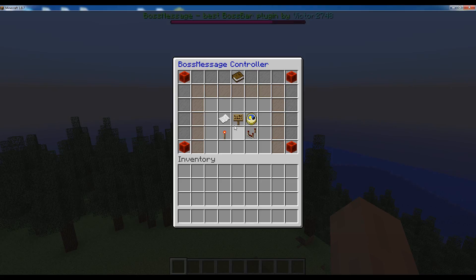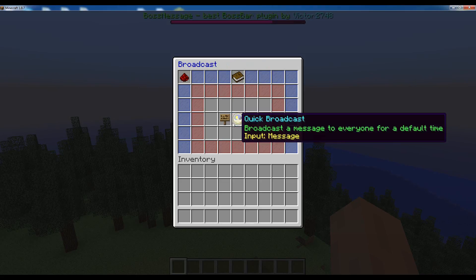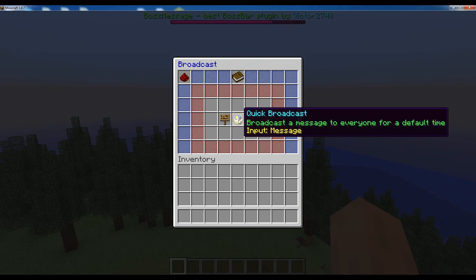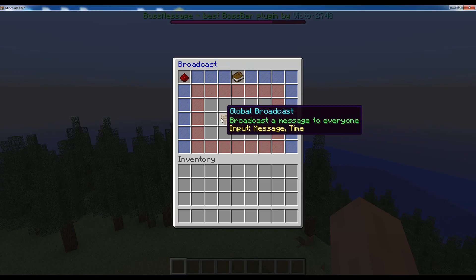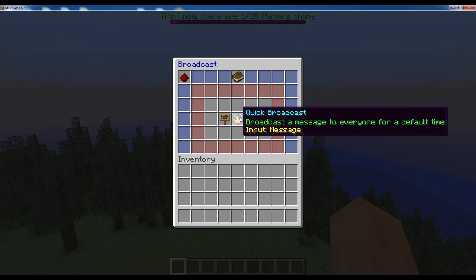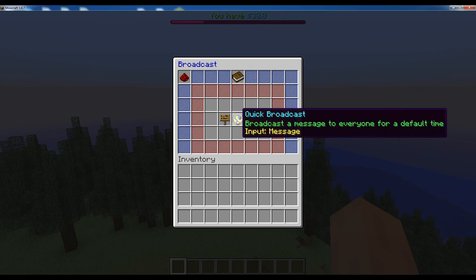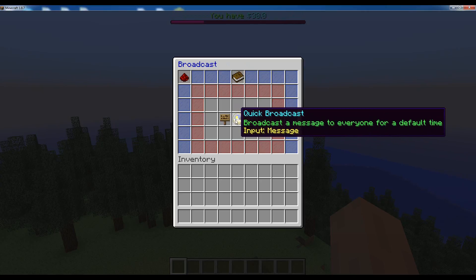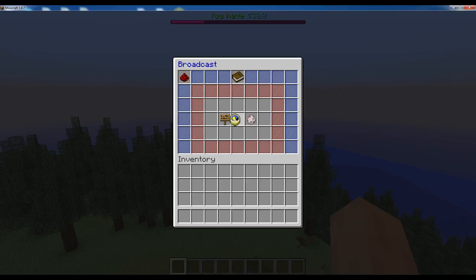The second type of broadcasting is the quick broadcast, which is much like the global broadcast but you don't have to specify the time. Instead, it will use the default time specified in the config.yml, which is by default 10 seconds I believe.